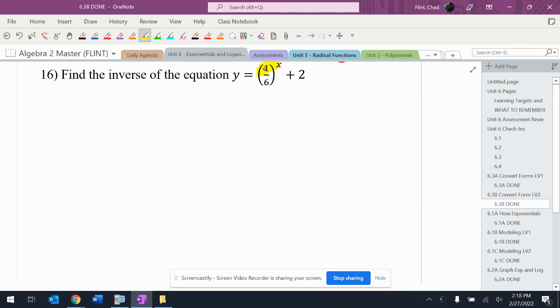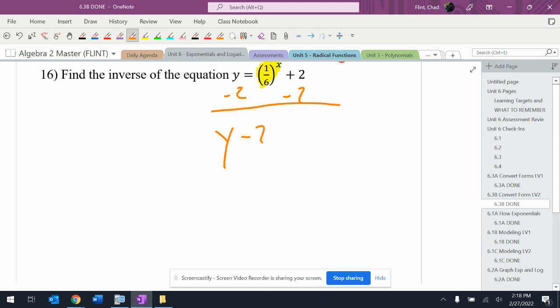I have this exponential term here that is not isolated. So I need to move this two. Y minus two equals one sixth to the X.